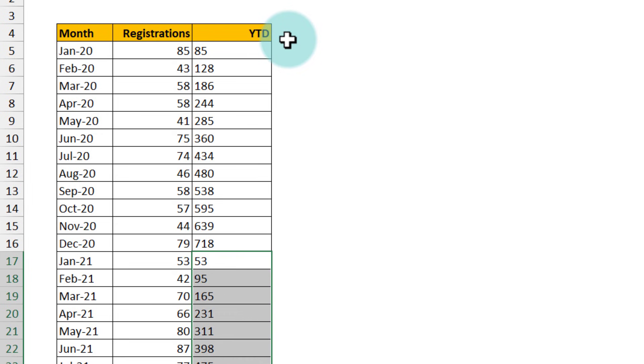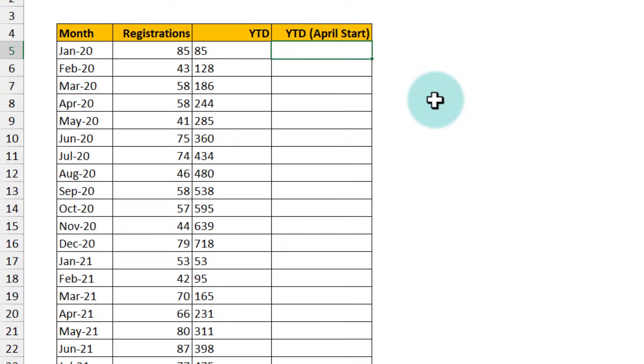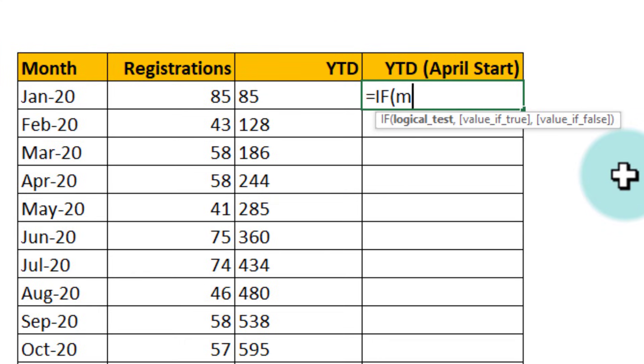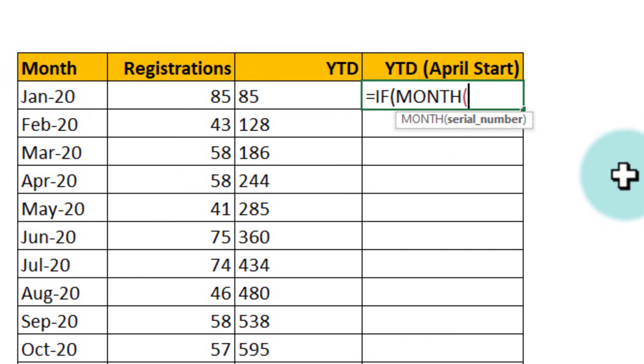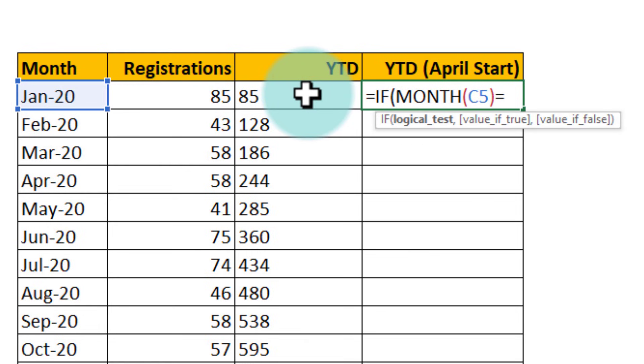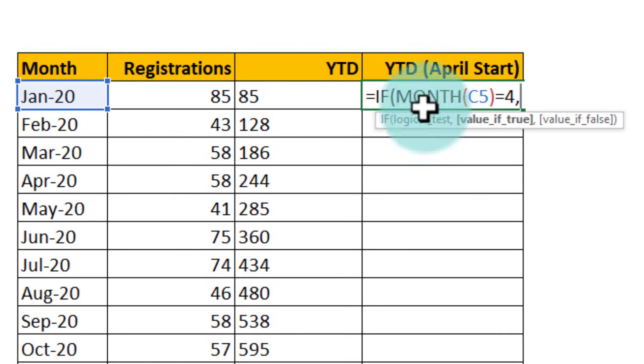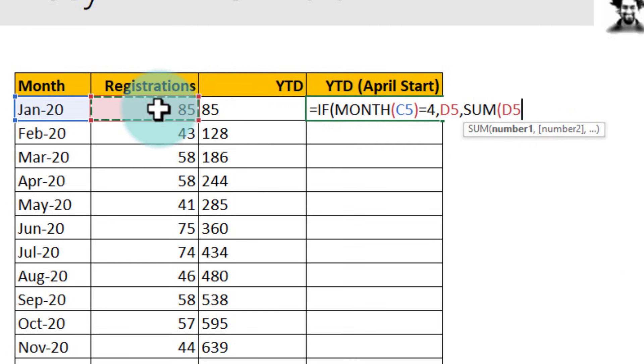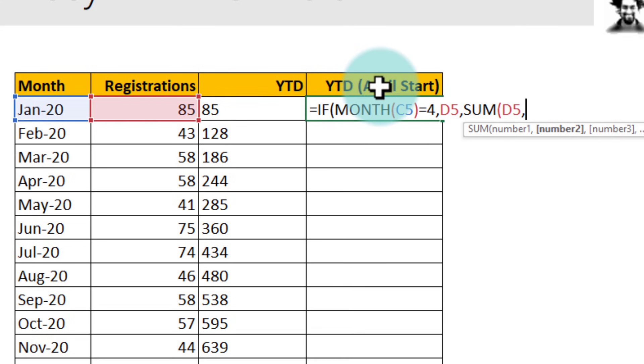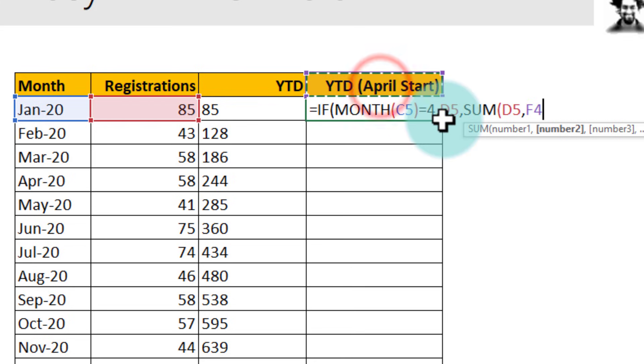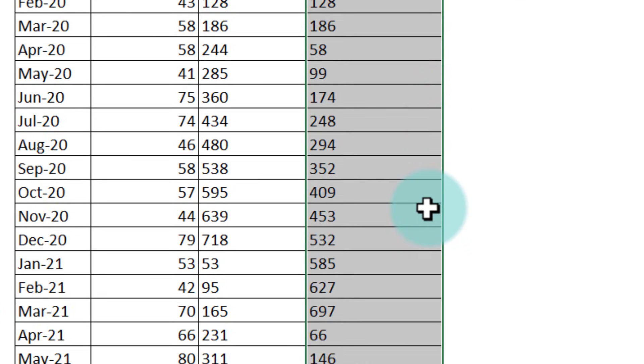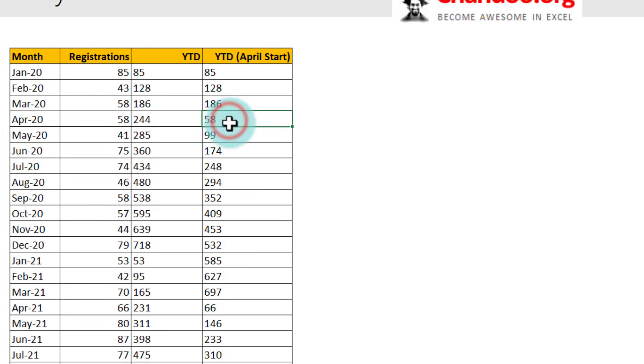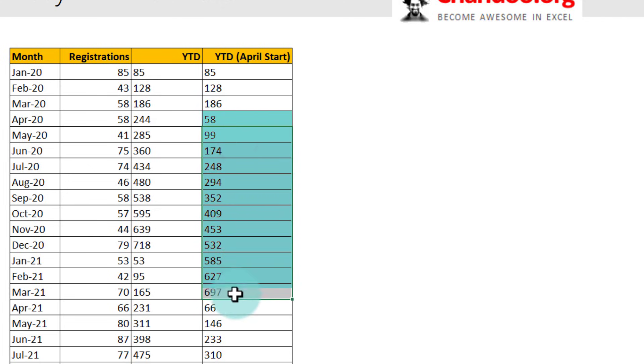How would we do that if our year starts in, let's just say, April. In this case our formula goes like this: if month of this cell is equal to 4, because our year starts in April which is the fourth month, then the value we want is in D. Else sum of D5 and this value, and then we can just fill this down. You can see that the value goes from Jan, Feb, March. In April it gets reset and then it goes again like this.